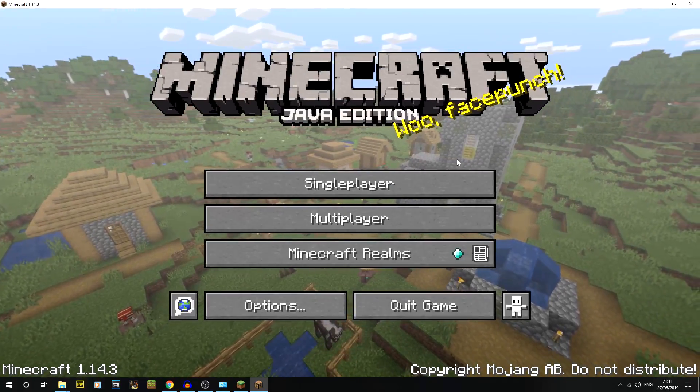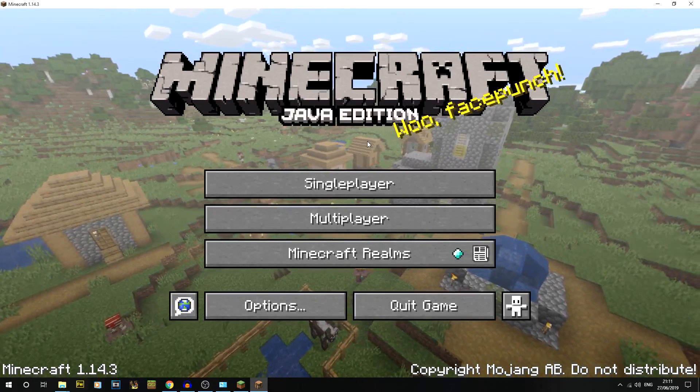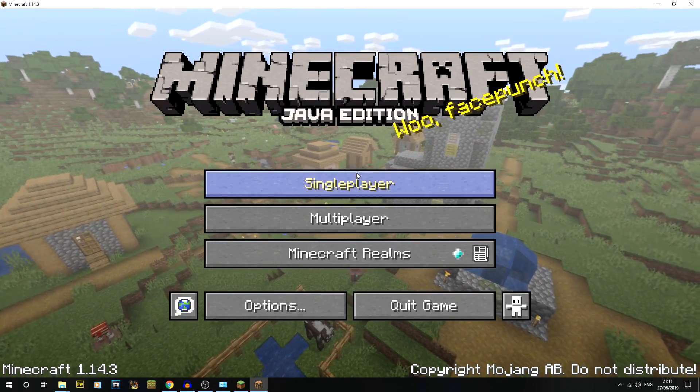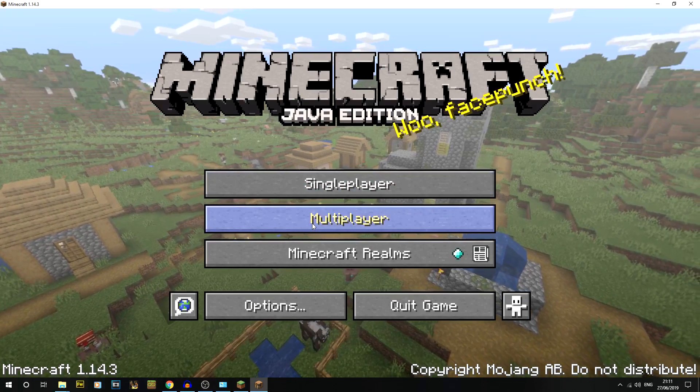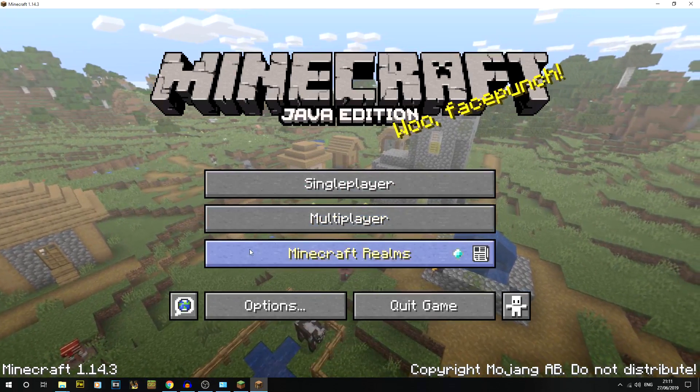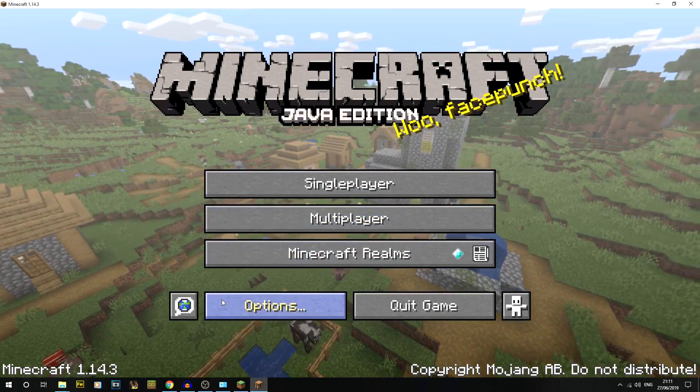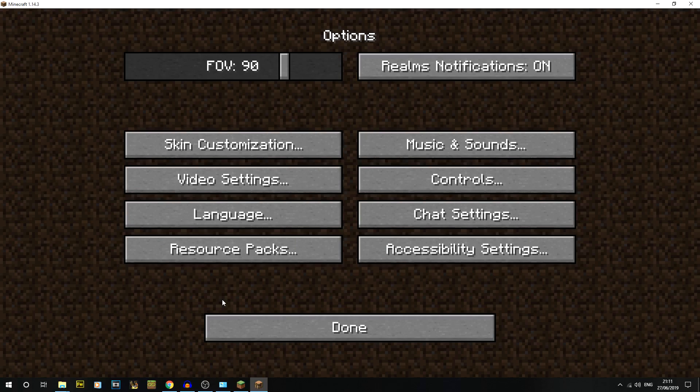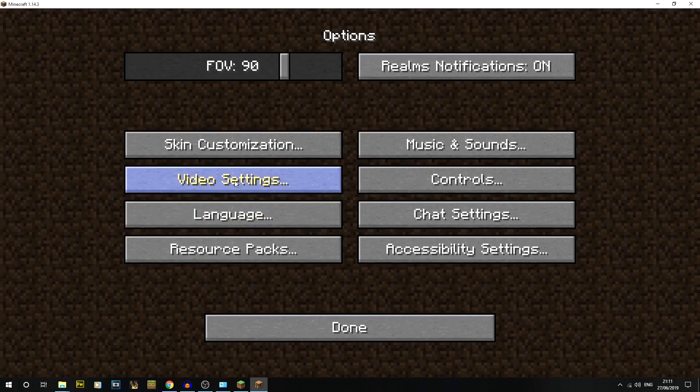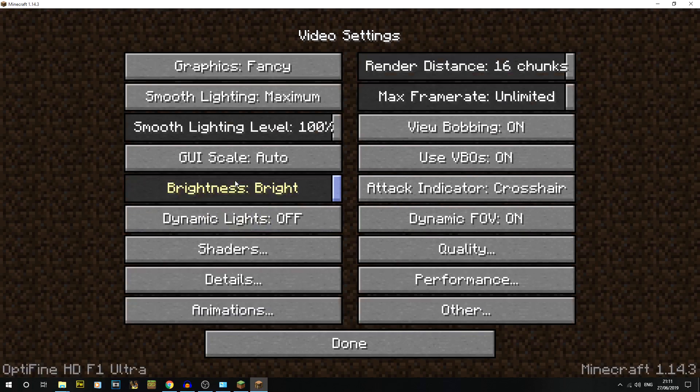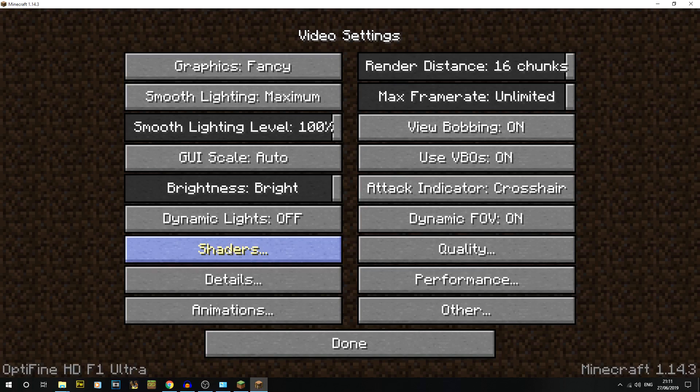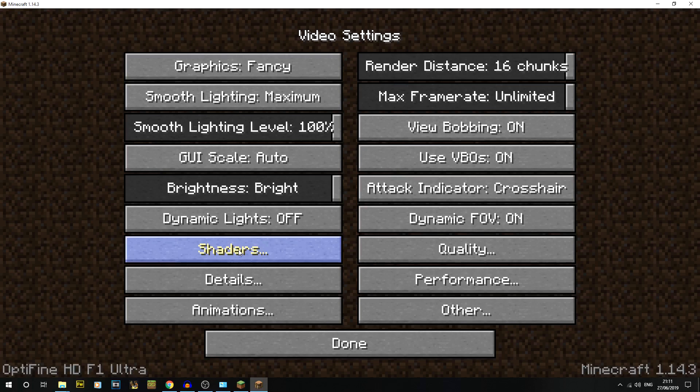Here we are, we have Minecraft running. If you go to your options and then to video settings, you should see shaders. That's kind of proving that you've run the right version. You should also down the bottom have OptiFine HD F1 Ultra or whatever version you've installed, because they do change quite often. The developer is really good.